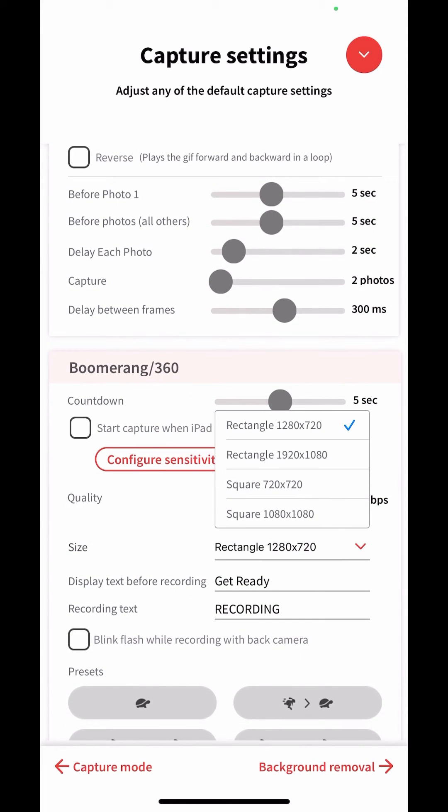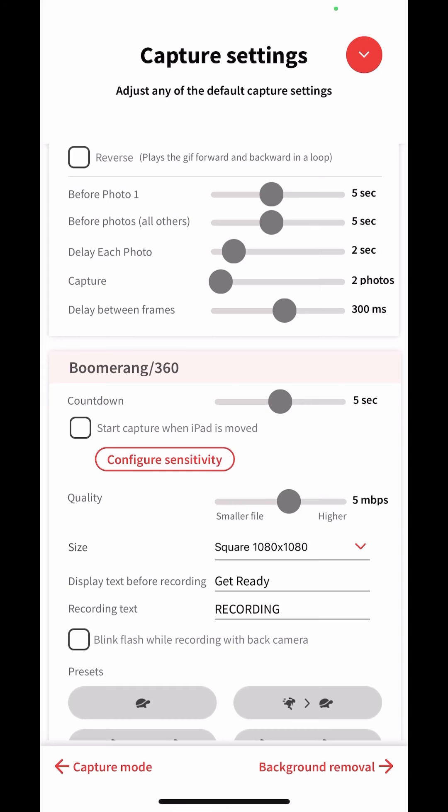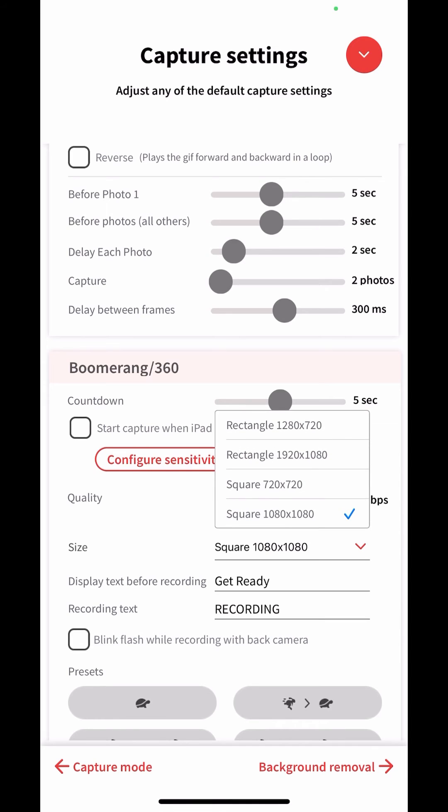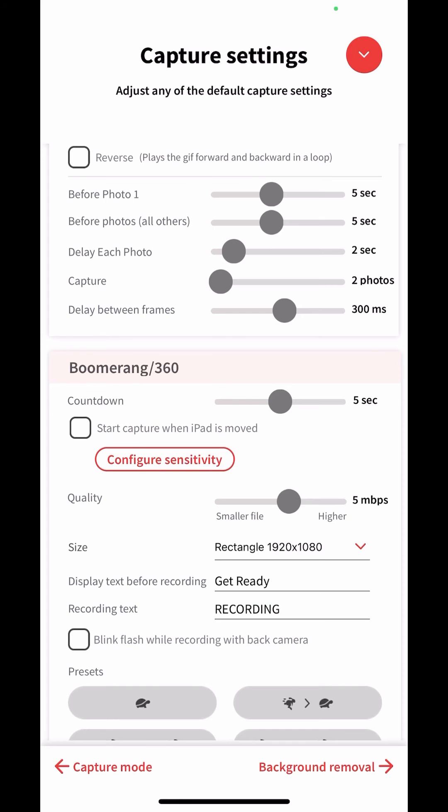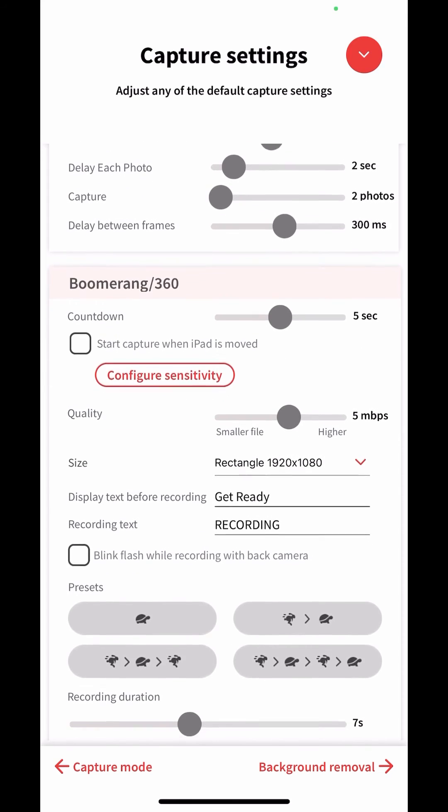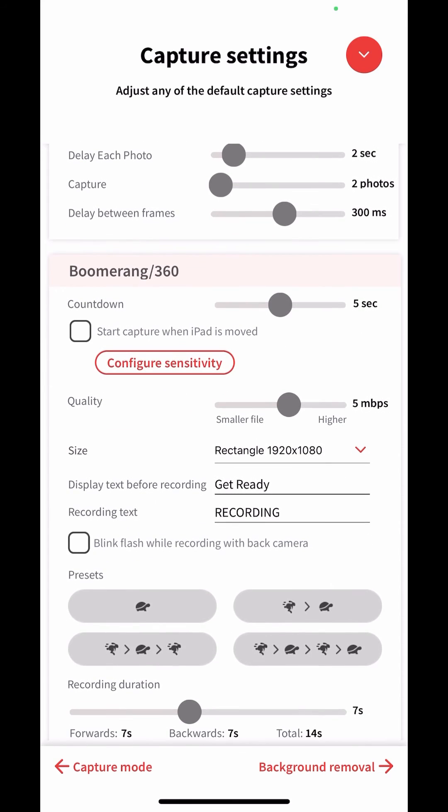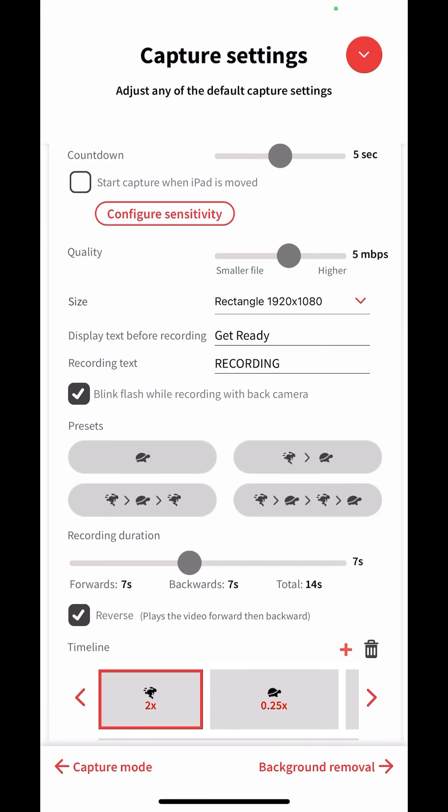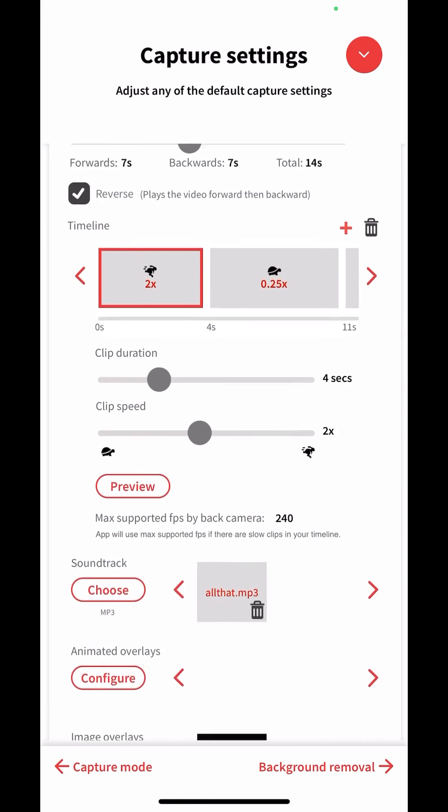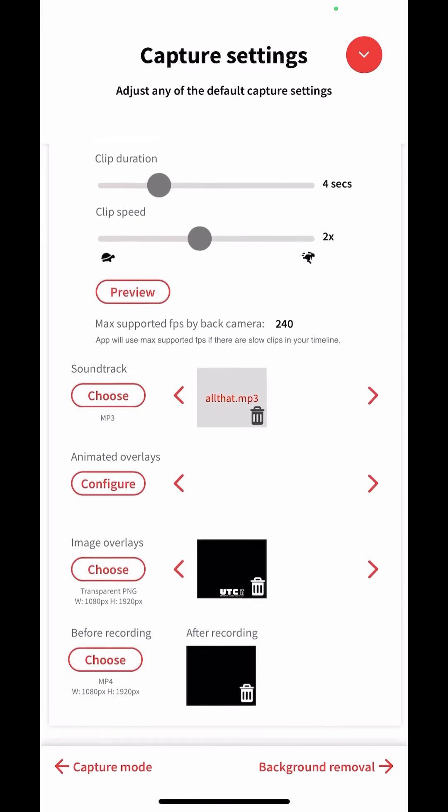We're going to scroll down to Boomerang 360. Look, you can now do 1080x1080 and you can also do 1920x1080. And that's how I know I'm now in version 3.7.